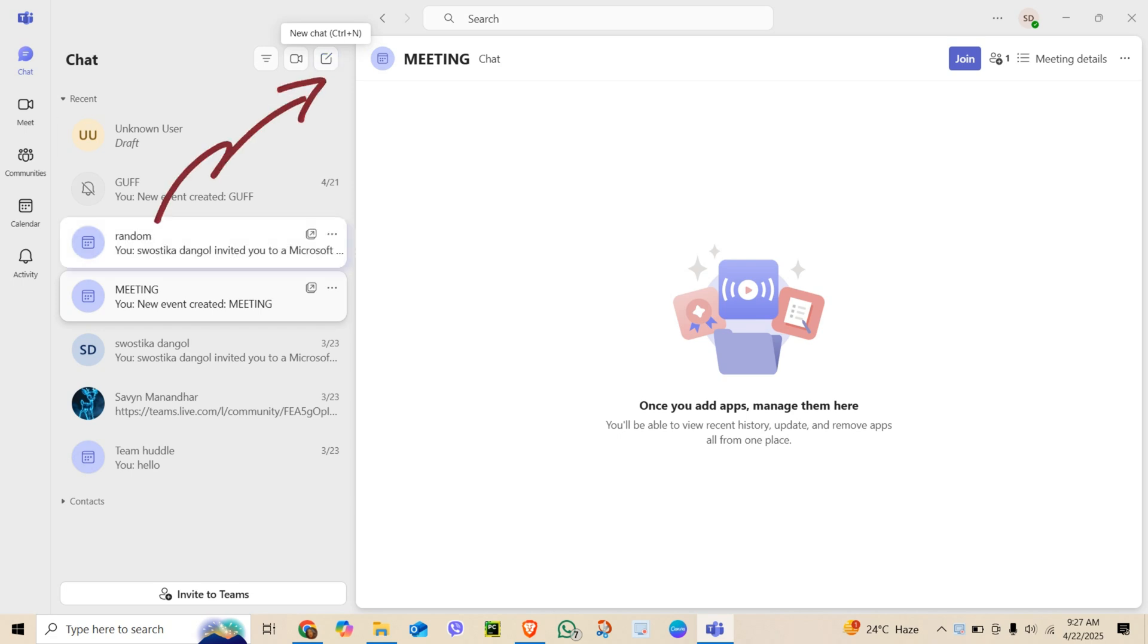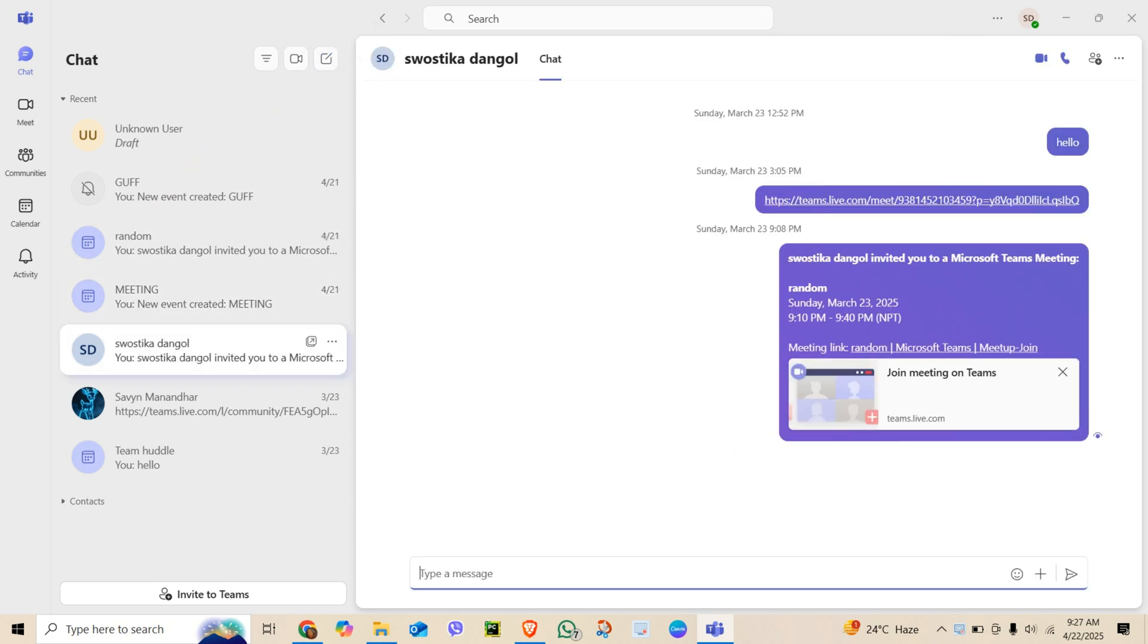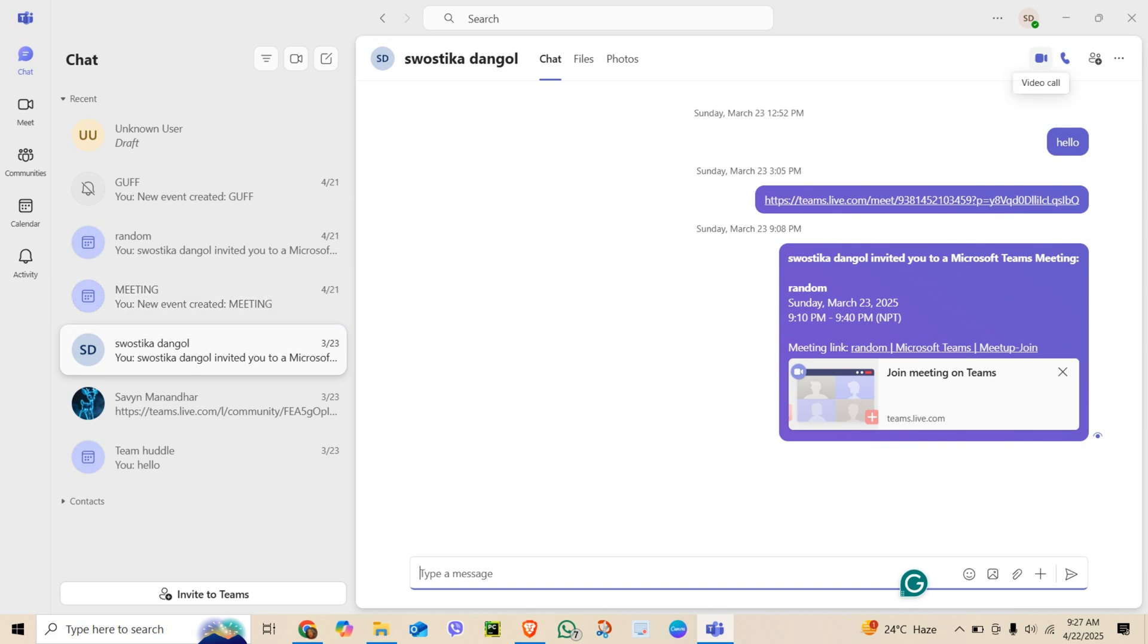Or click the new chat icon at the top, type in the person's name and hit enter. Inside the chat, look to the top right corner. You will see a few icons. Click the camera icon to start a video call.